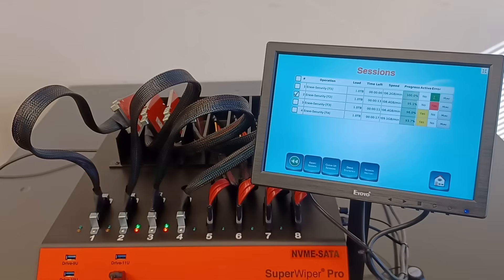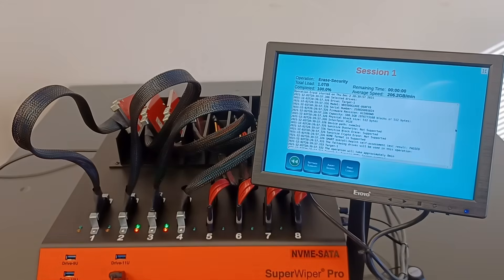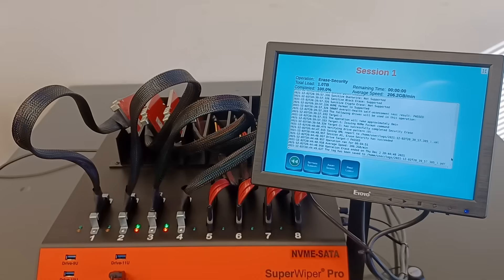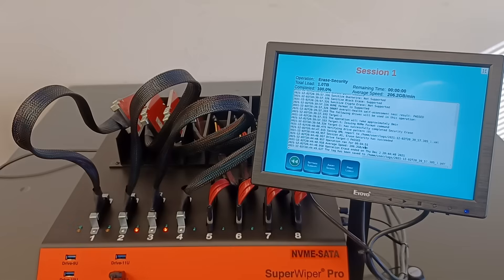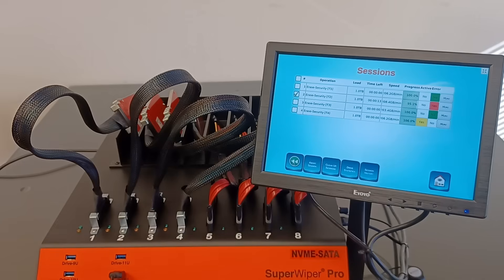The first one came with no errors in green. Let's have a look how long it took. Average speed was 206 GB a minute. It took 4 minutes and 51 seconds. This is the name of the log file that was generated. All the rest are almost done.